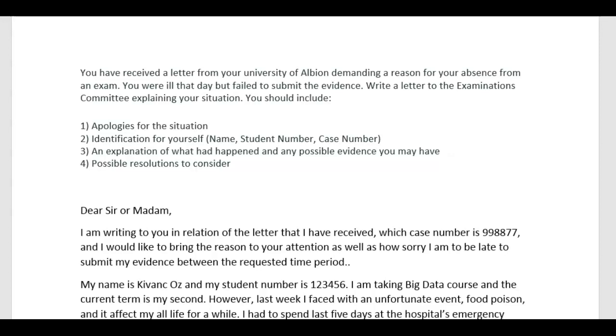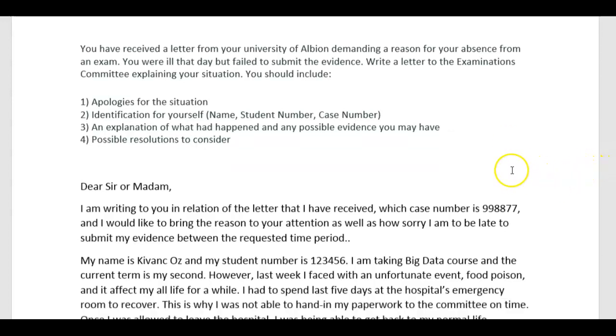Hi, Keevanj. Thank you for your letter and the essay. And now let's have a look at the letter about the apology for the absence.